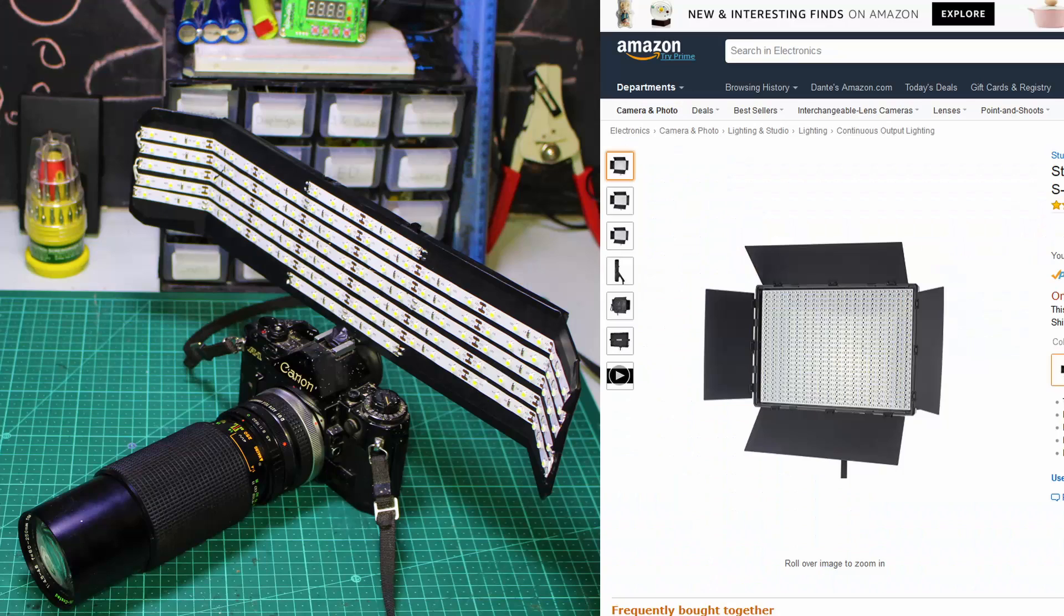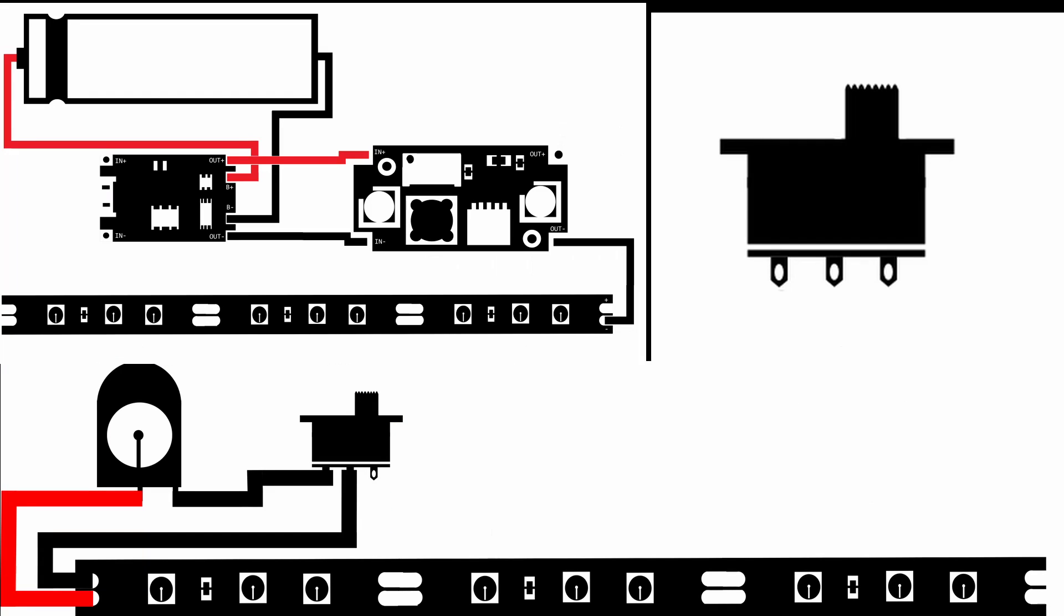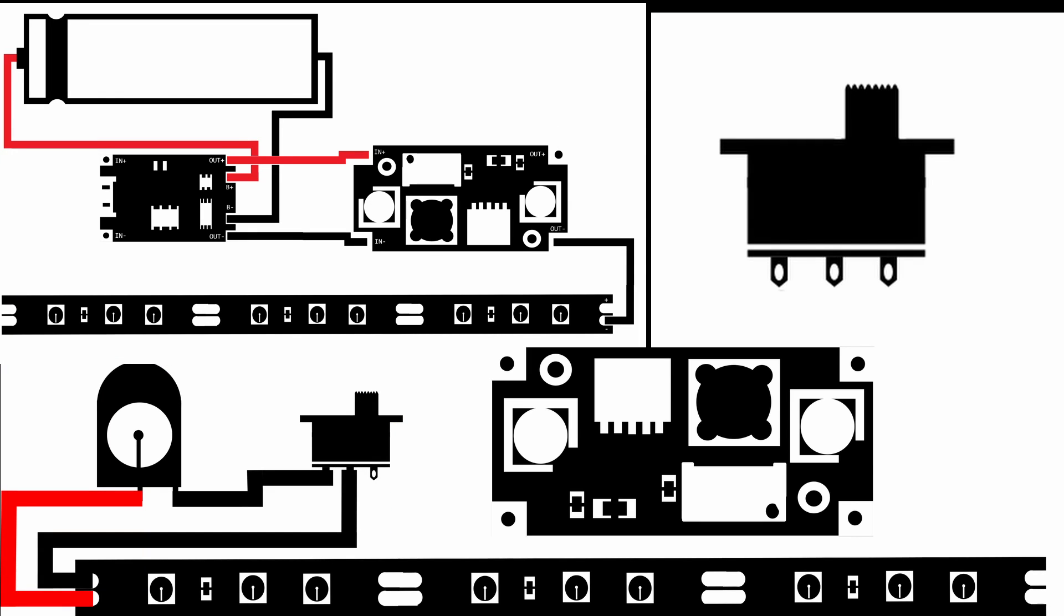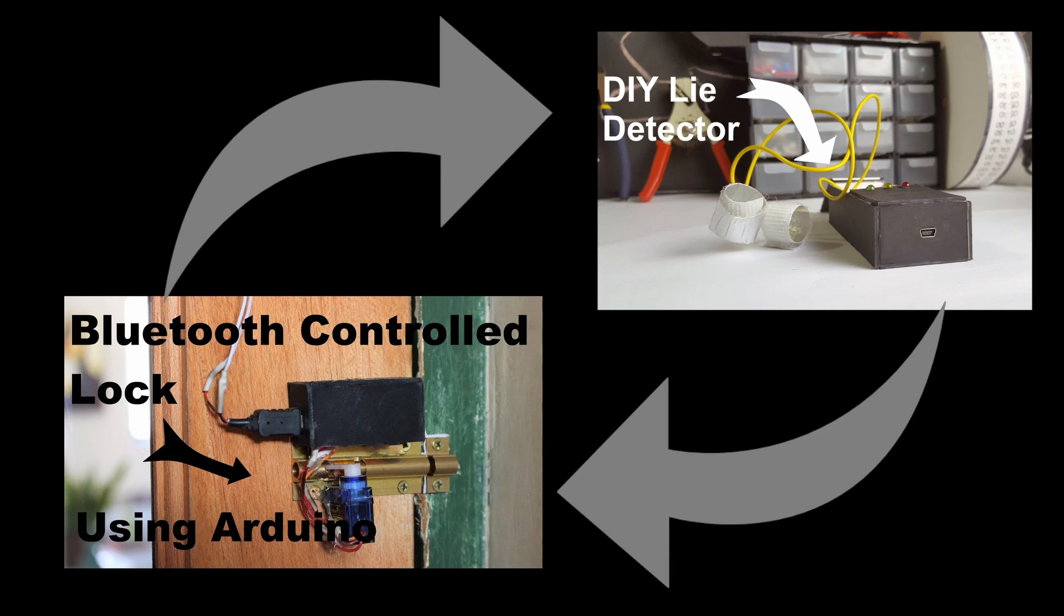Now this panel definitely doesn't compare to the one I showed you earlier from Amazon but it's still a fun and cheap solution for bad lighting. A detailed guide with the wiring diagram and all the parts list will be found in the video description. Thanks so much for watching, if you enjoyed the video check out my others or like and subscribe for more!